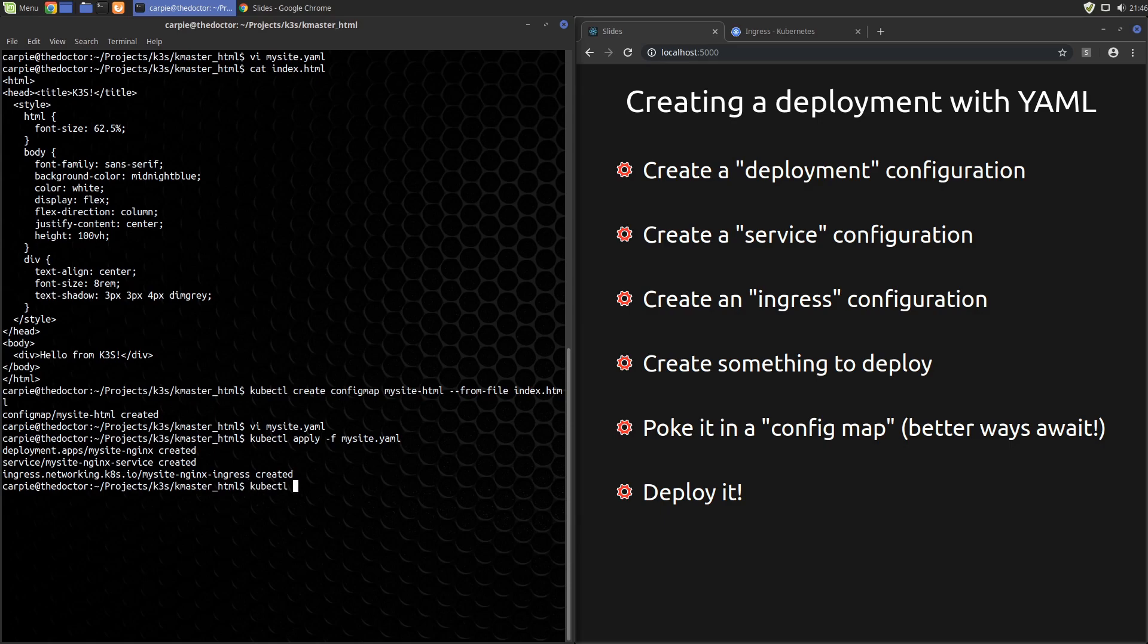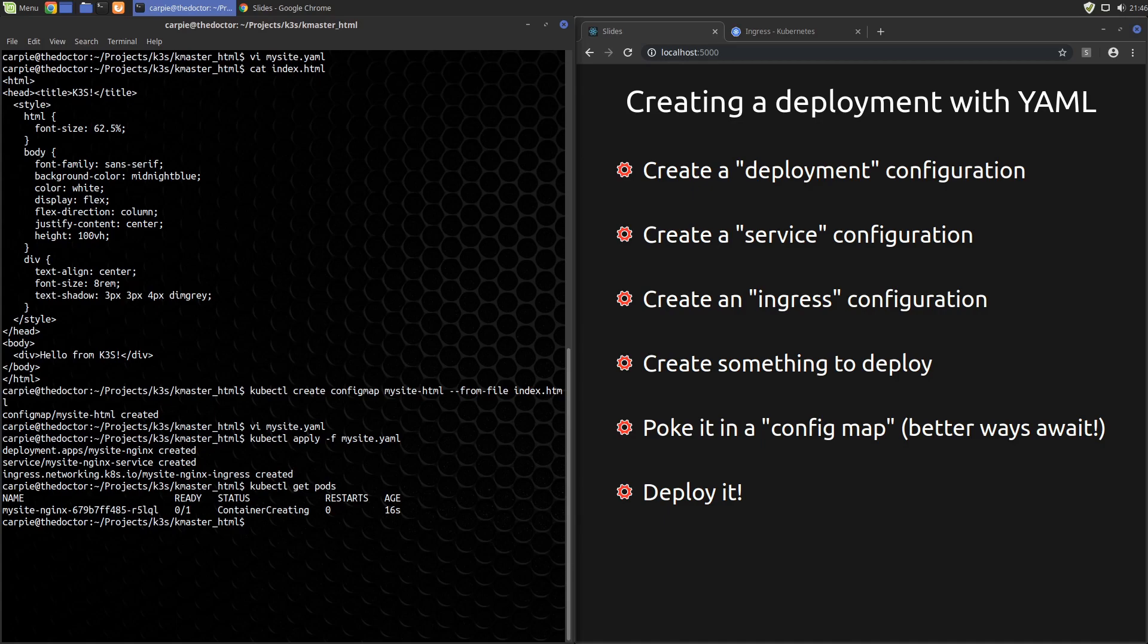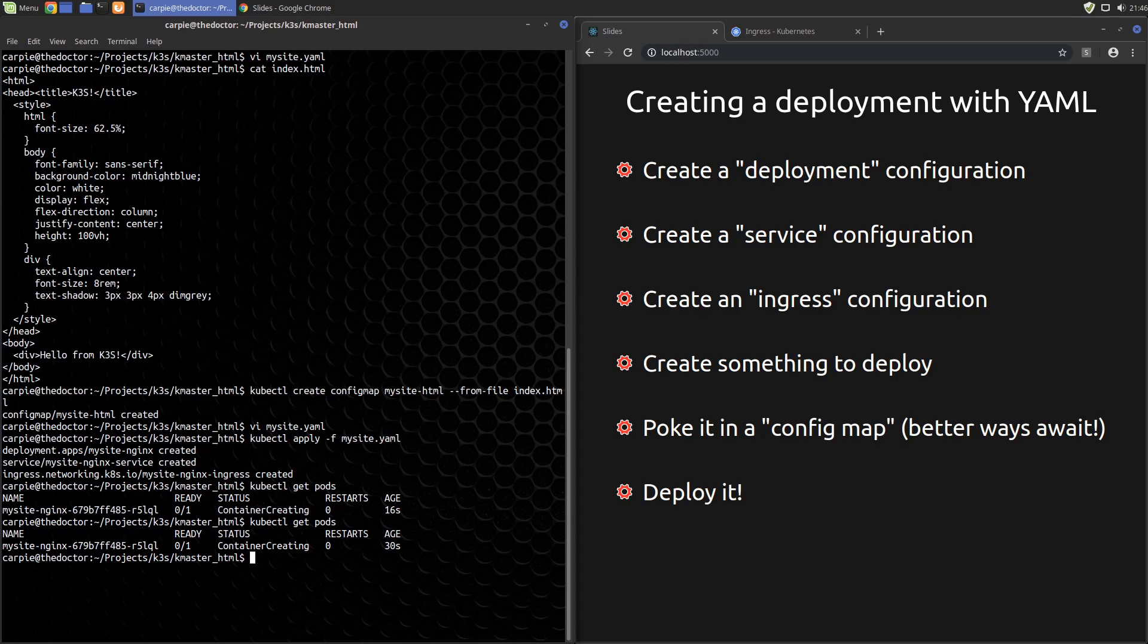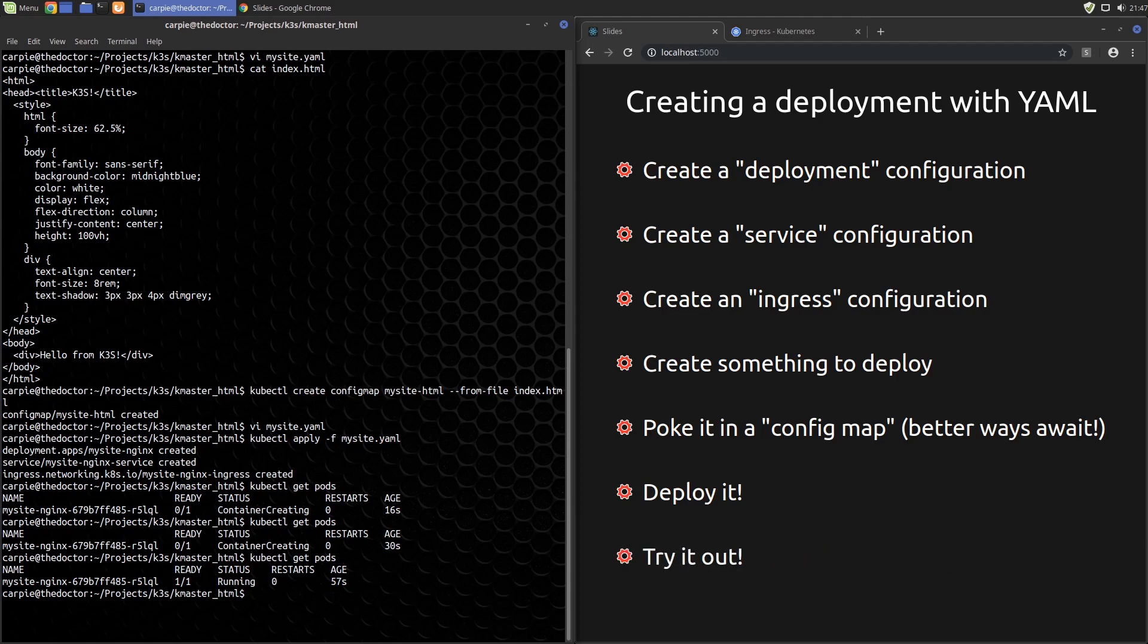Now if we run kubectl get pods you can see it still has a status of container creating. That means it's still trying to create our container to bring up our pod. Typically the first time it'll take some time because for this pod it has to go out and download the nginx image from Docker Hub and that may take some time. We'll run kubectl get pods again and hey, now we see it's running.